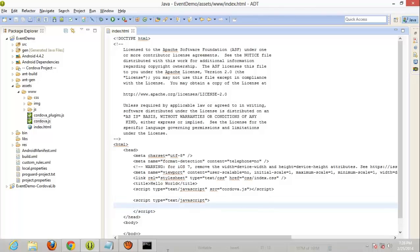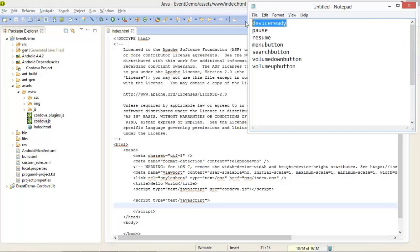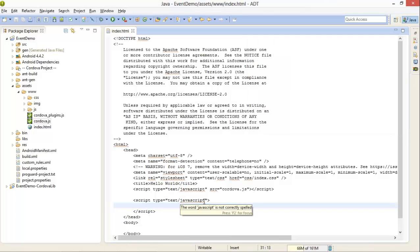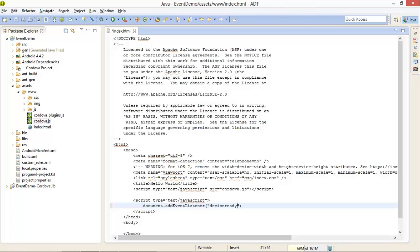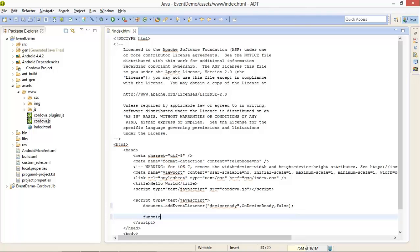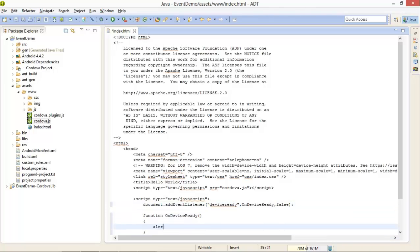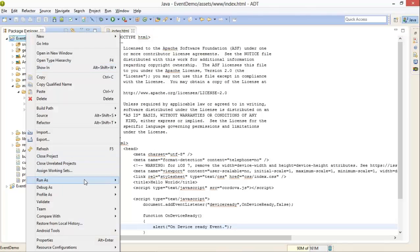First of all, we are going to use device ready. We attach an event listener to our document using document.addEventListener. The event name is 'deviceready', the callback function is onDeviceReady, and the third parameter should be false. After that, I'm creating the callback function called onDeviceReady and giving an alert so we can identify when the deviceready event is fired.